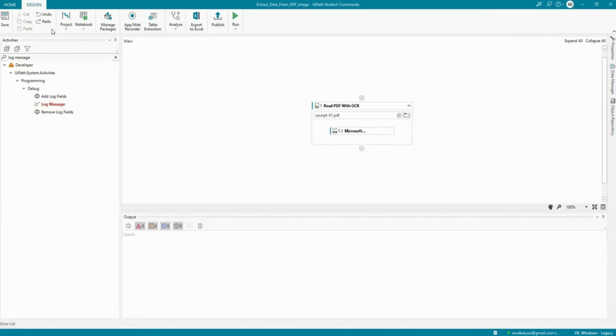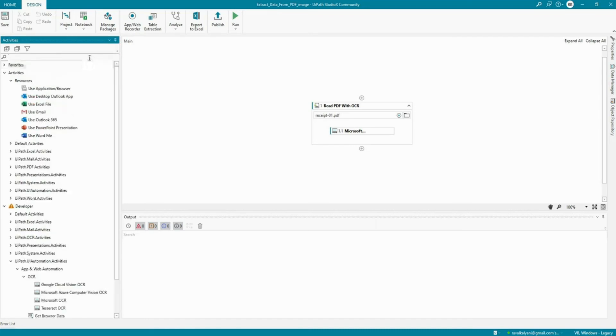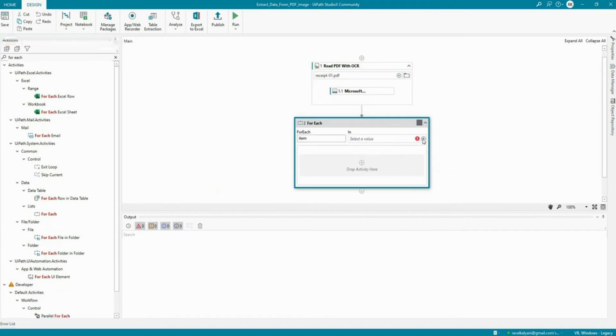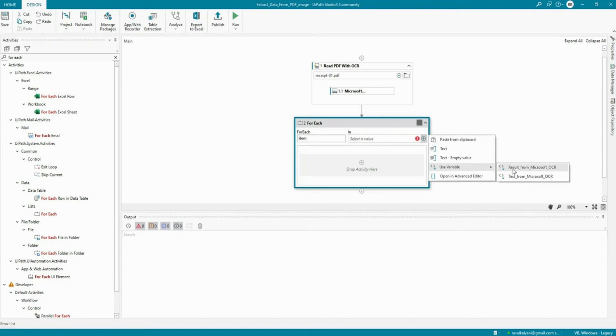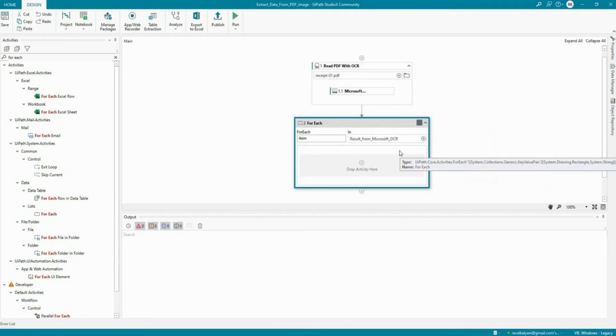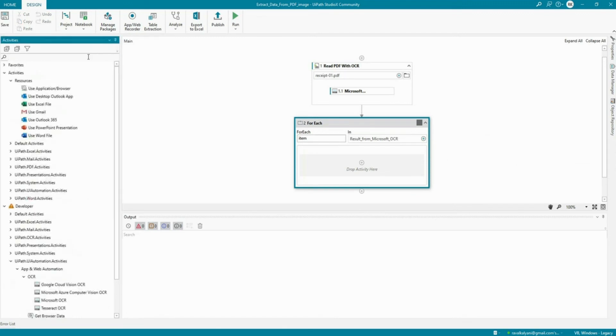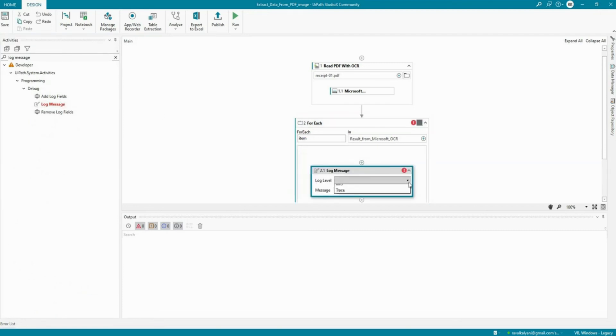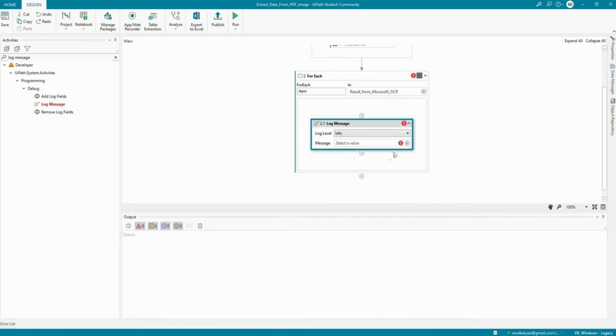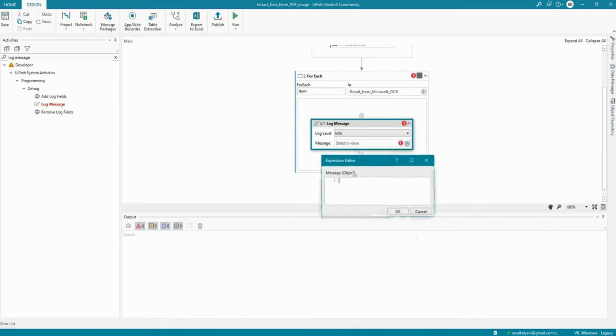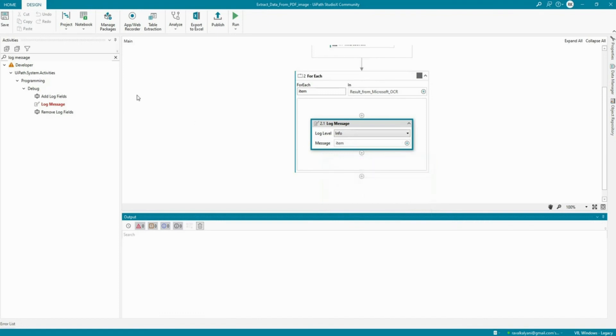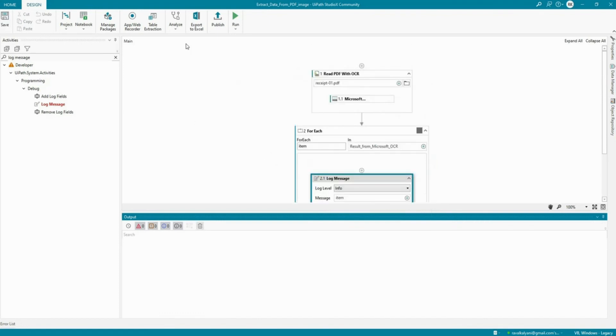So now let's read the data from the result that we have. Since it's an array we would need the for each loop to iterate through the items and to understand what values have we received. So as you can notice that I can get the variable which is the string array. Now let me quickly log the message and I'm going to do the same activity that we have done prior. And I'm going to just log the message, it's going to be of the kind information, and what I'm going to do is go to open advanced editor, select item, convert it to a string and I'm going to just say okay. All right, so now let's run this one.